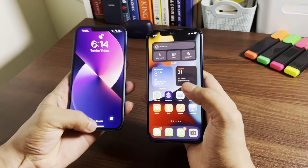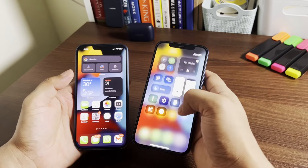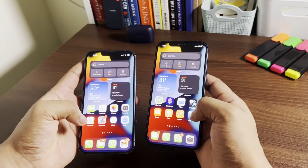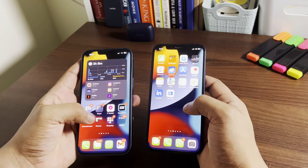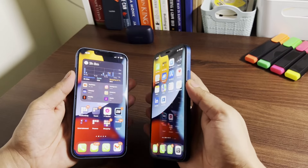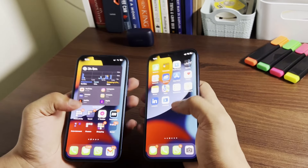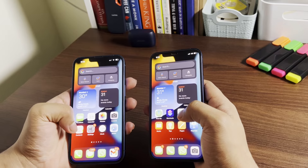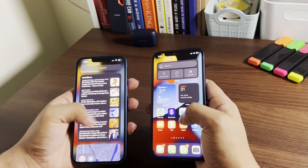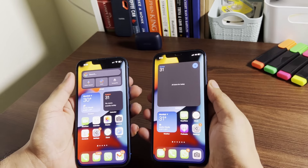Moving on to screens — they look exactly similar at first glance, but you'll notice the notch is around 20% smaller and a little bit taller on iPhone 13, which doesn't really make any noticeable difference. Both screens have a Super Retina XDR OLED panel and a 60Hz refresh rate, but iPhone 13's screen gets 13% brighter, making for better daylight viewing.